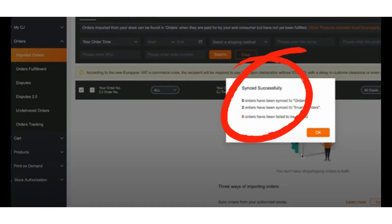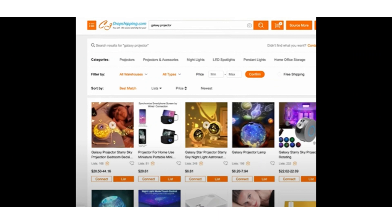here two orders have synced to invalid orders. The reason they're labeled as invalid orders is because you have to actually connect your orders and products to the CJ drop shipping products, just like you would do for any product. Now we'll go back to the CJ drop shipping marketplace, and then in this